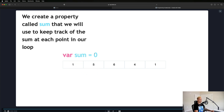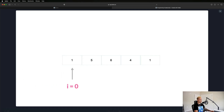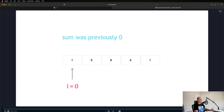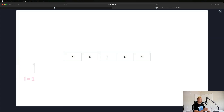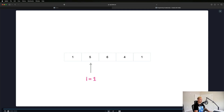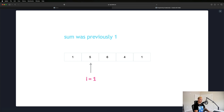We start at one, add it to our sum, and the sum becomes one. On the next iteration sum becomes one plus five which is six. Then six plus six is twelve, twelve plus four is sixteen. In the loop: at index zero, sum was zero, sum equals zero plus one so sum is one. Next iteration we're looking at five, sum is now one plus five which equals six.